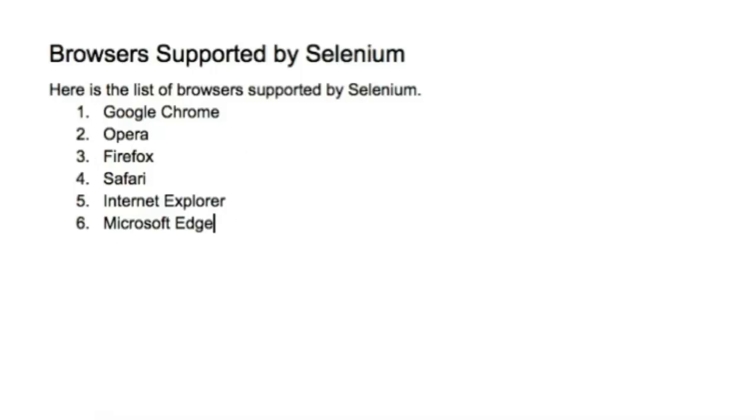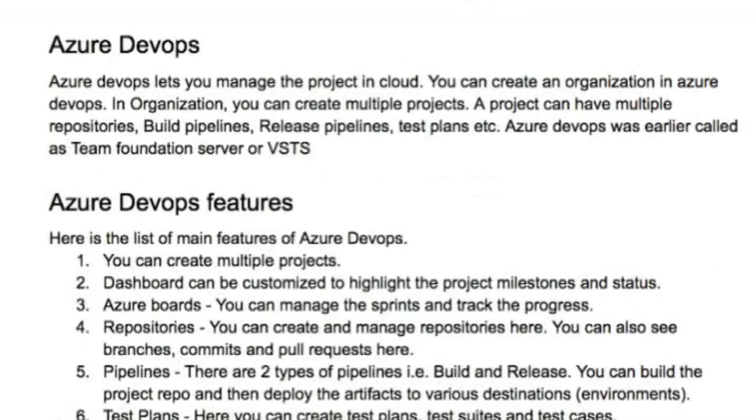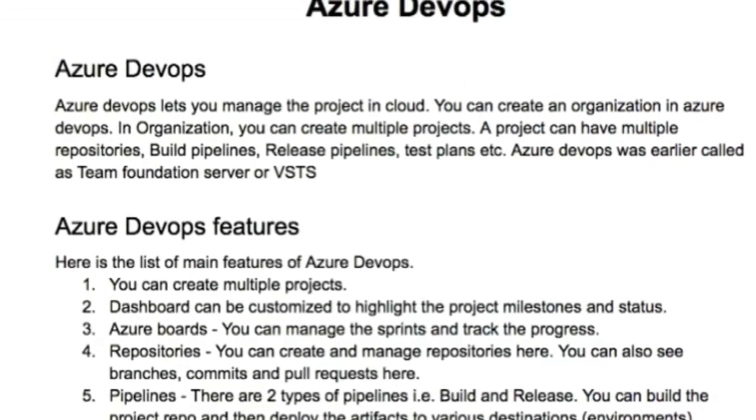That's the Selenium introduction. Now let's go to Azure DevOps. Azure is a cloud service provided by Microsoft and Azure DevOps is basically a project management service.